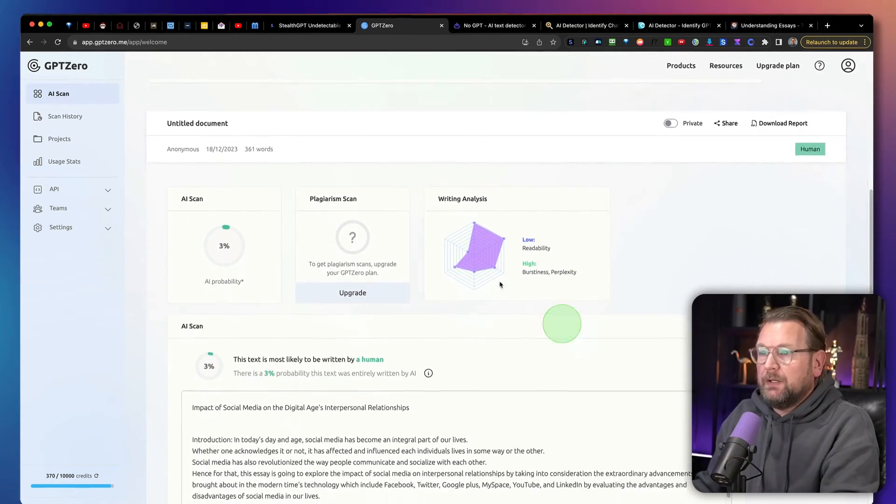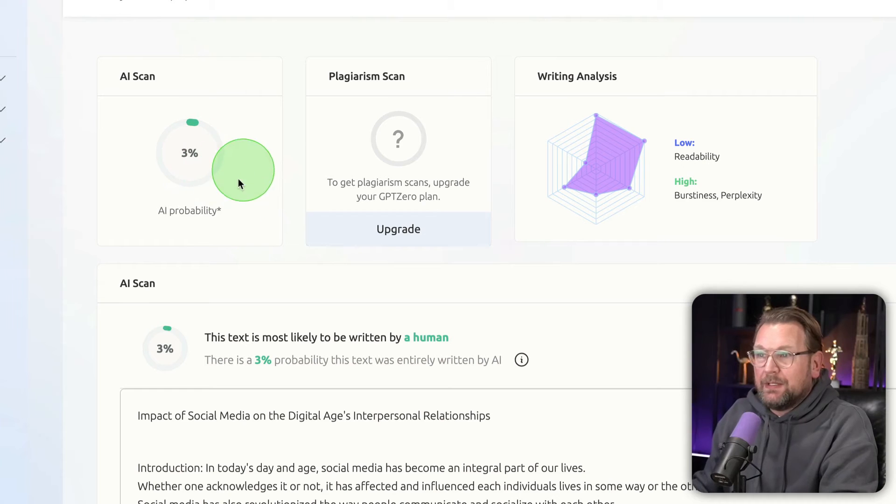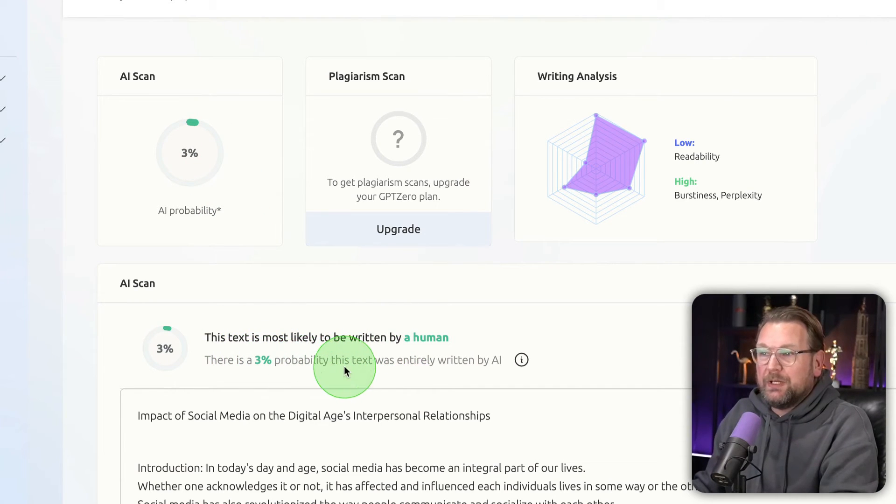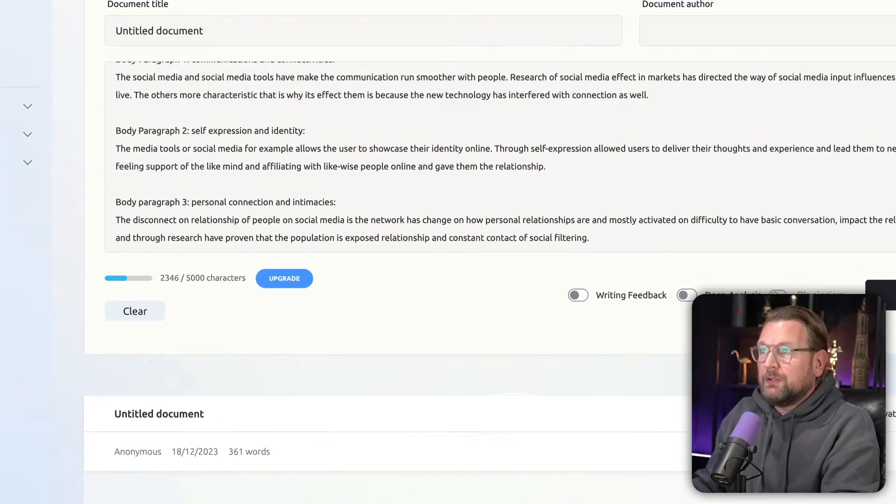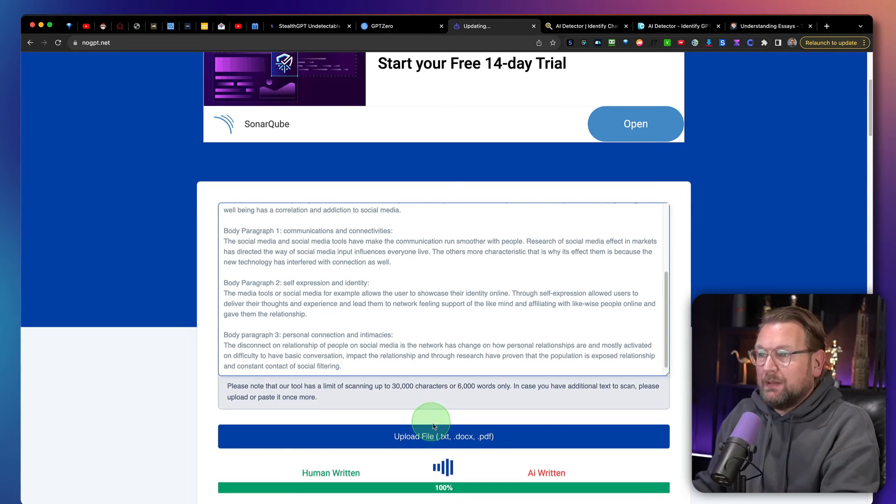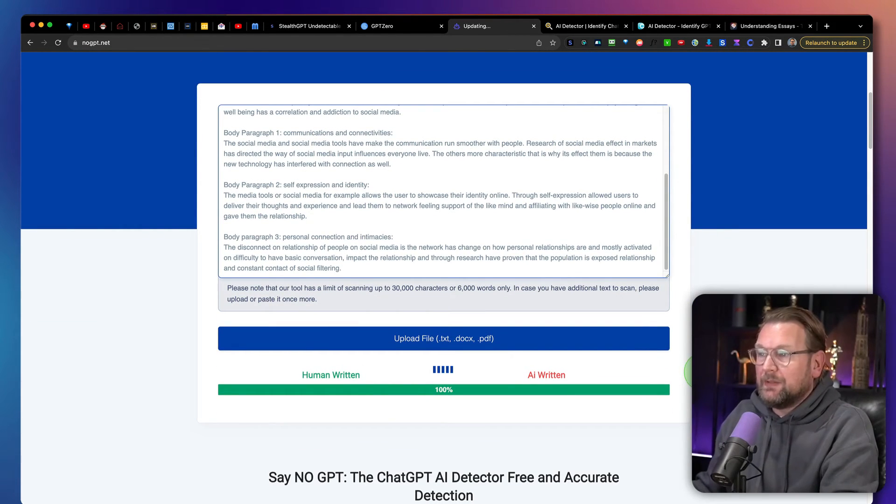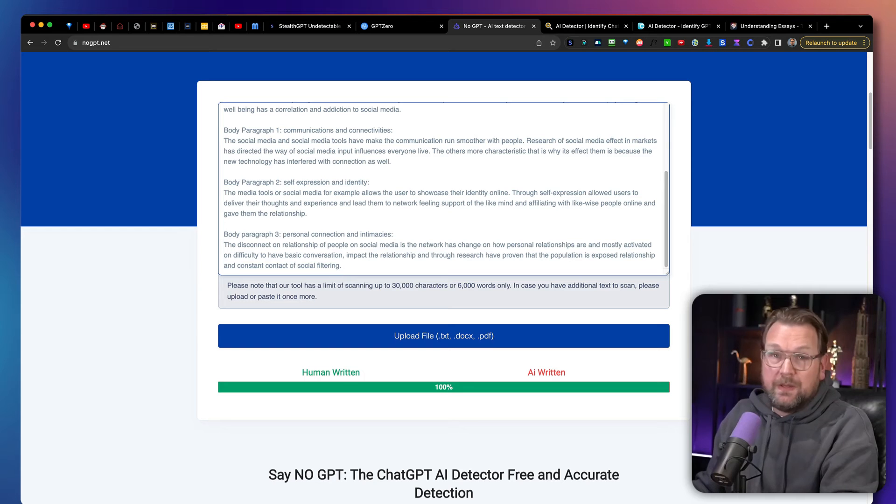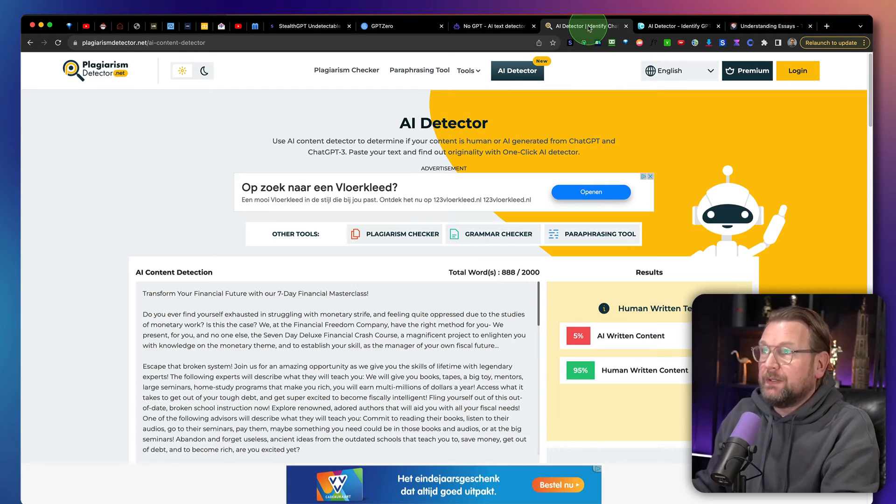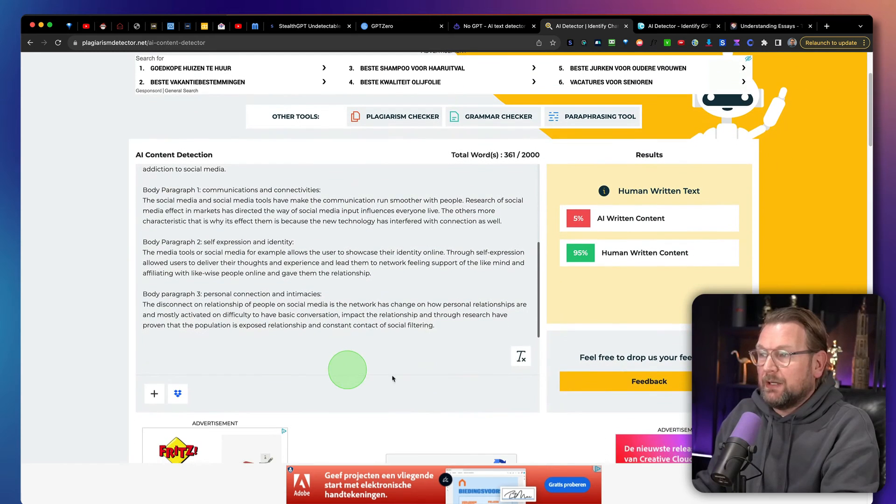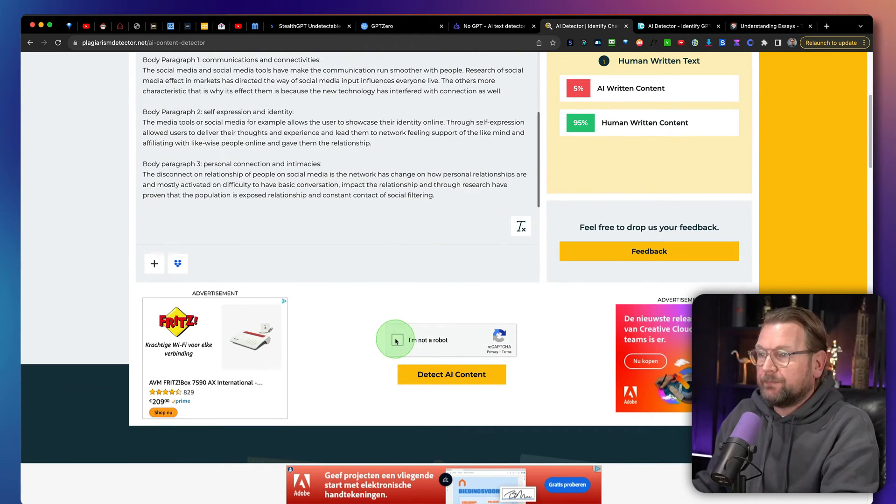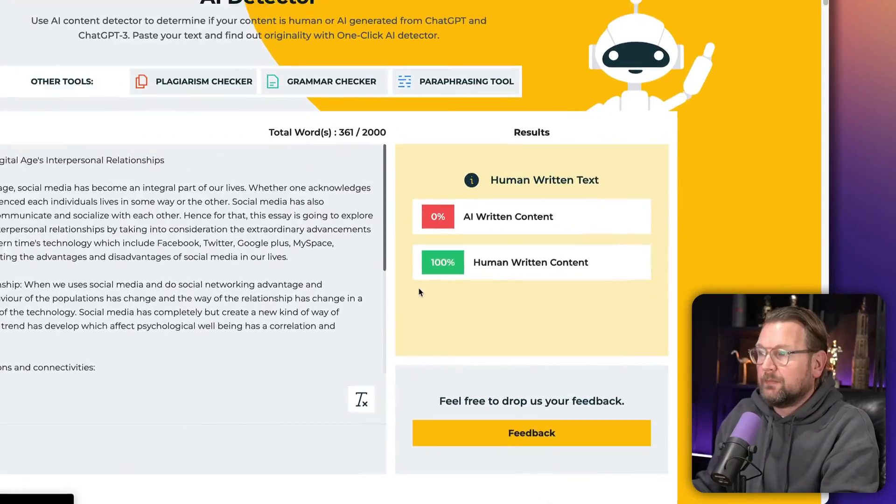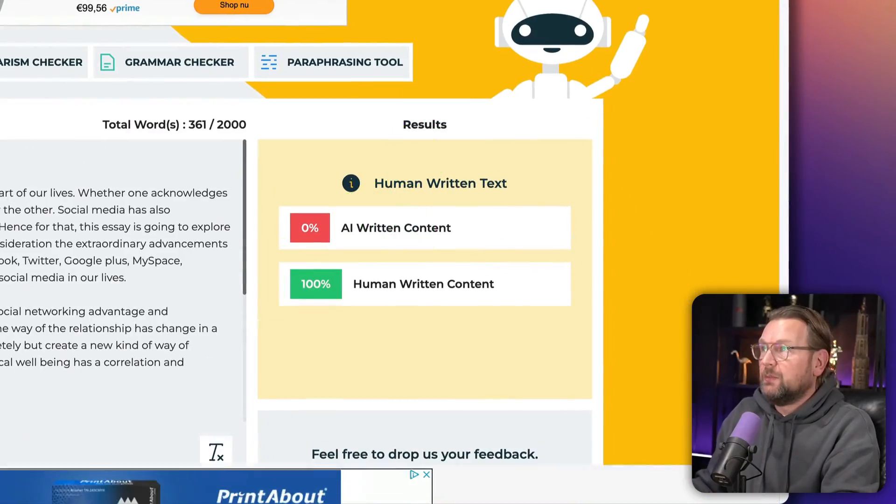And here you go. It has 3% it's this text is mostly like written by human. There's a 3% probability this text was entirely written by AI. So this is a good result. Let's go to the other one. Let's scan them all for the final one. So the previous one was 100% and this one is. Another 100% AI human written. Let's go to this one. Let's see if we can also get a 100% here. There you go. 100% human written.